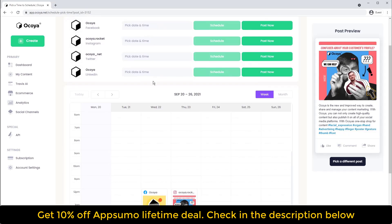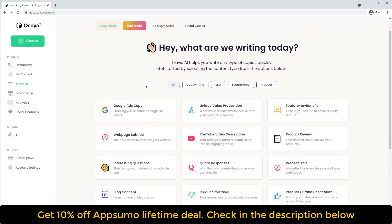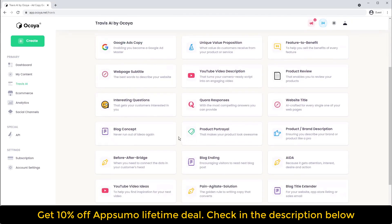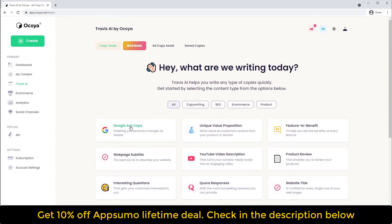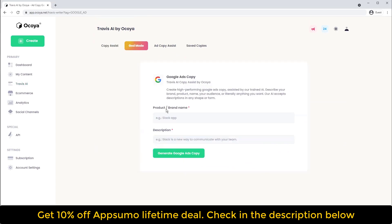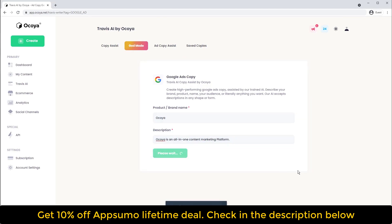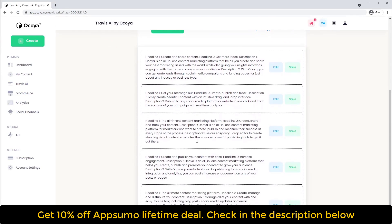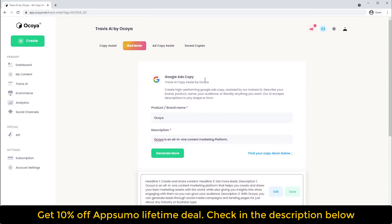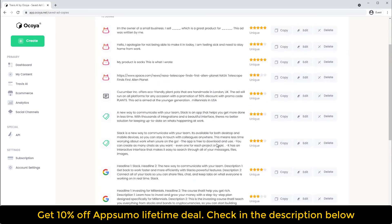Let me show you Travis AI. As I mentioned, this is where you can generate engaging, high-converting marketing copy with all these different options. Let's try Google Ads copy — simply put in your product or brand name, a description, and hit Generate. After a few moments the output will be in the desired format for Google Ads with the right character limits. Hit Save and you'll see your saved copies here.